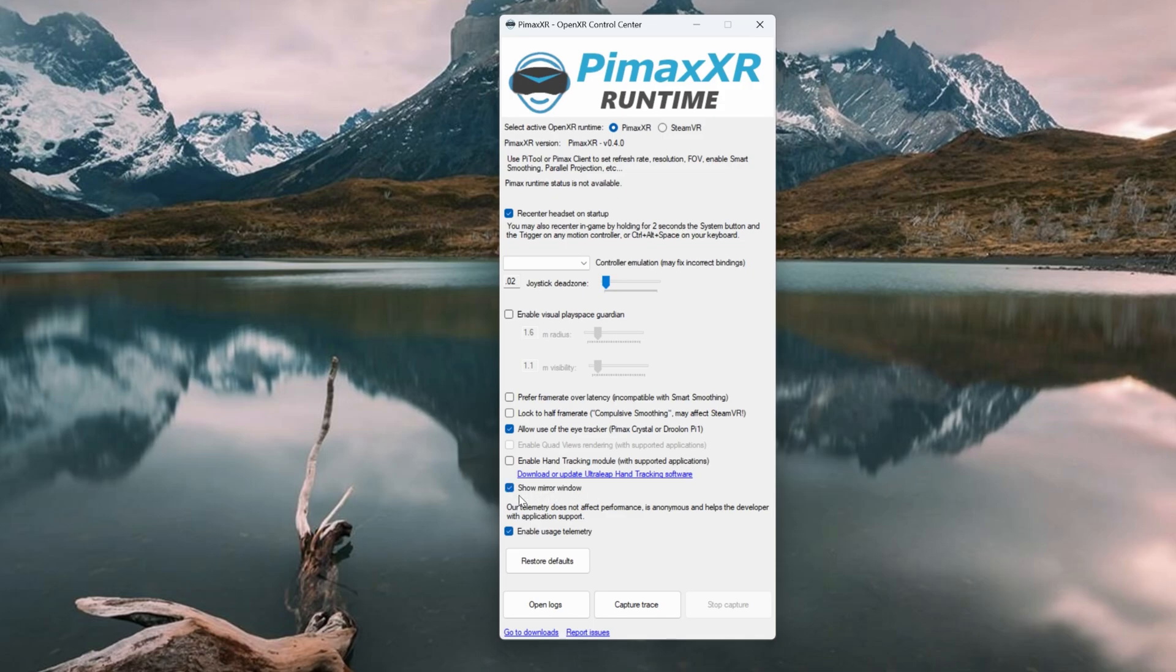I'll be enabling this window, but only to demonstrate various settings. Recommended you have this off.